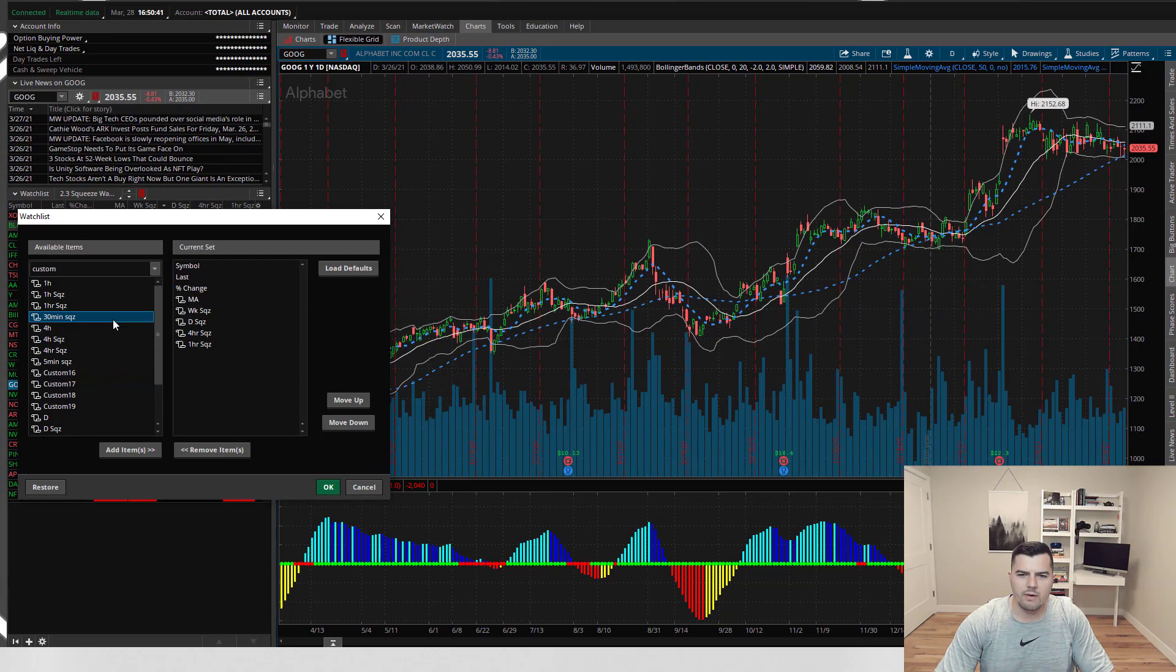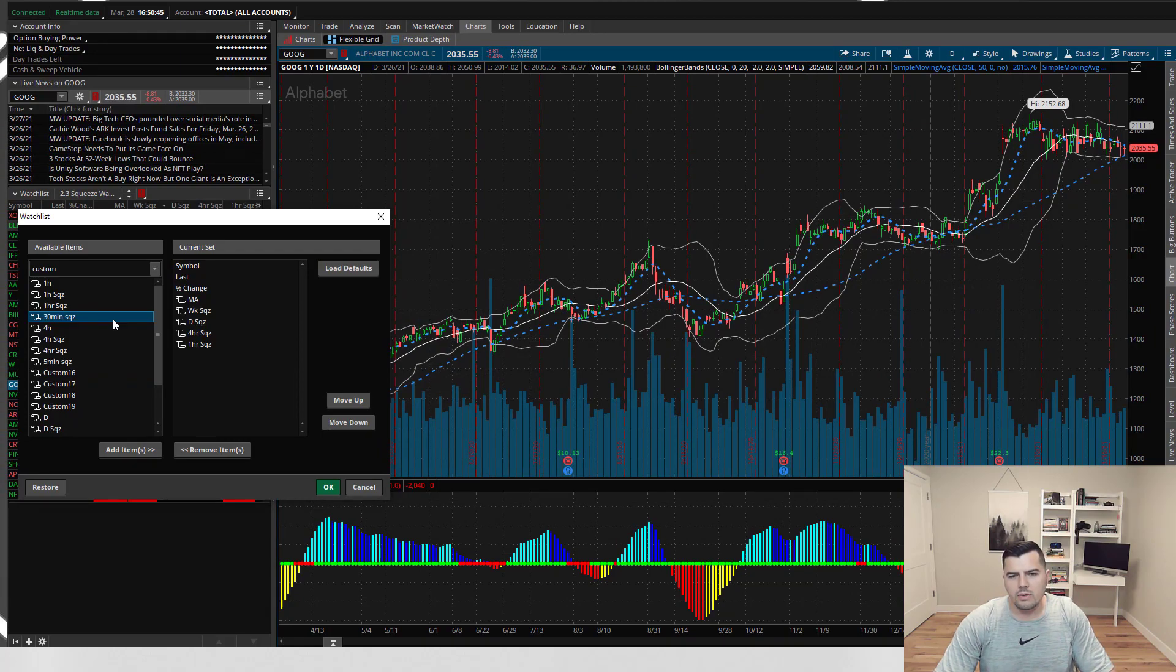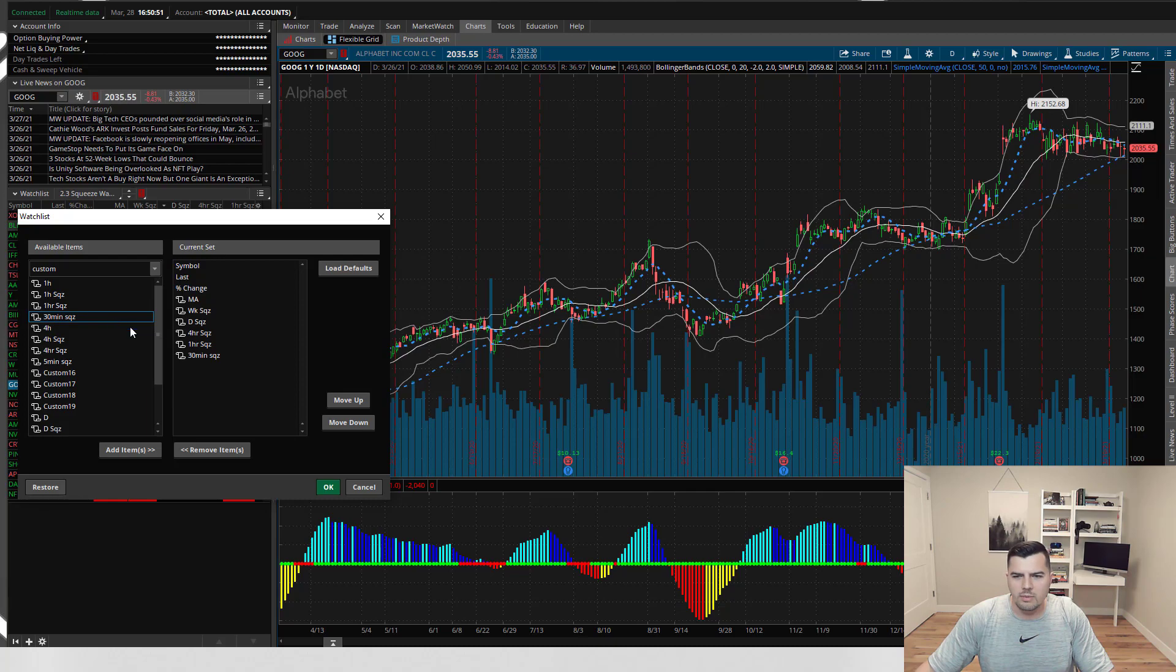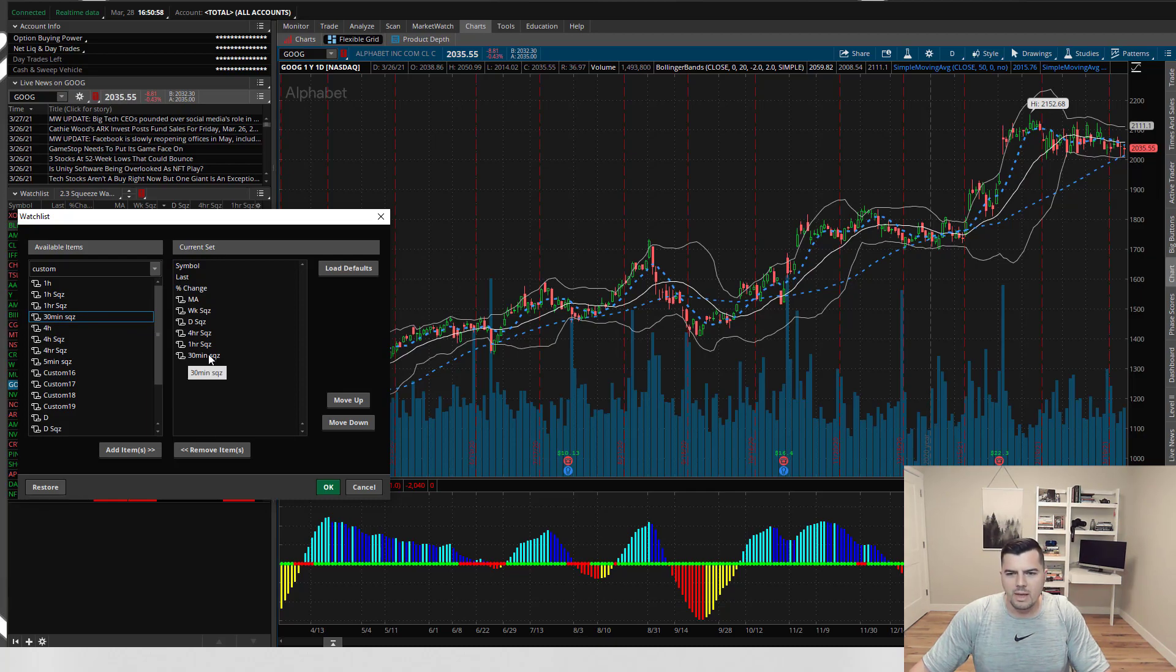Now you have the 30 minute squeeze available to select. You can repeat this process for as many different time frames as you want. You would double click them to bring them over to the current set of studies to be displayed and organize them in any way that you want.